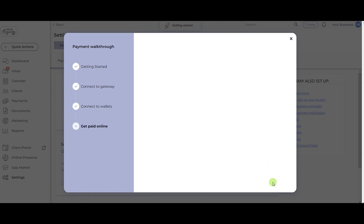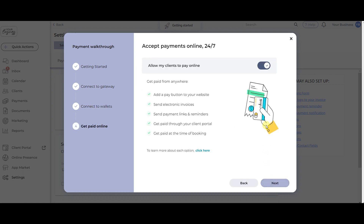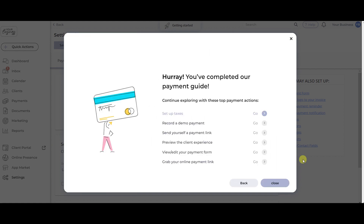In the final step, ensure your clients can pay you online 24/7 by leaving the toggle selection on. To close out the online payment onboarding, click Next. Your preferred payment processor should display accordingly in your payment settings.